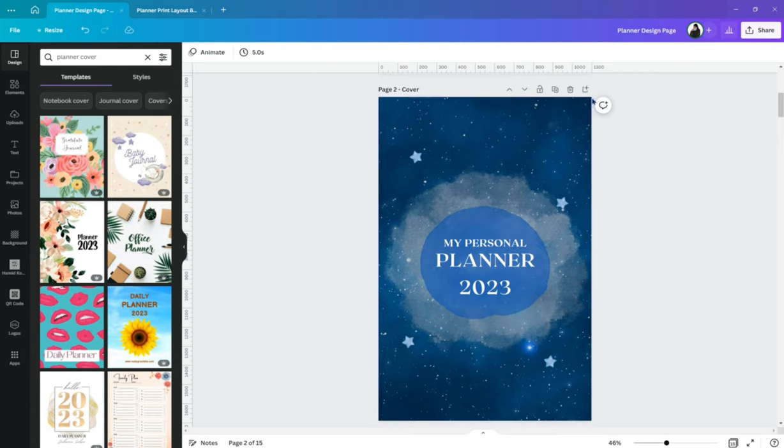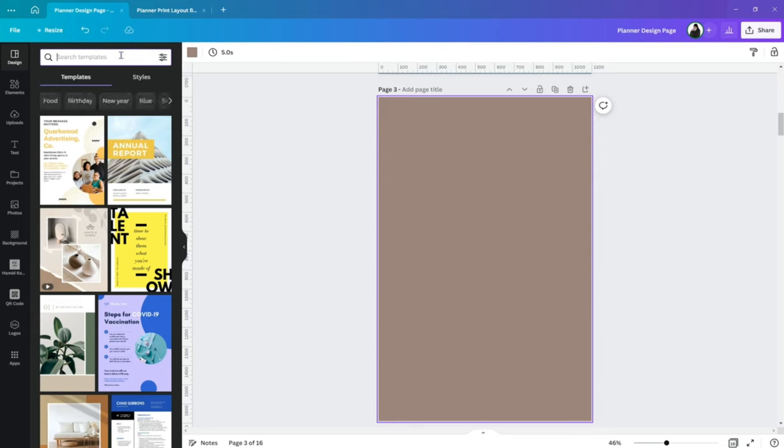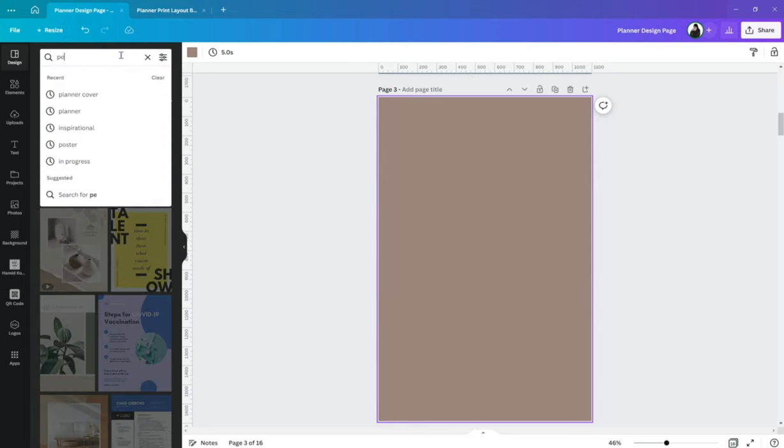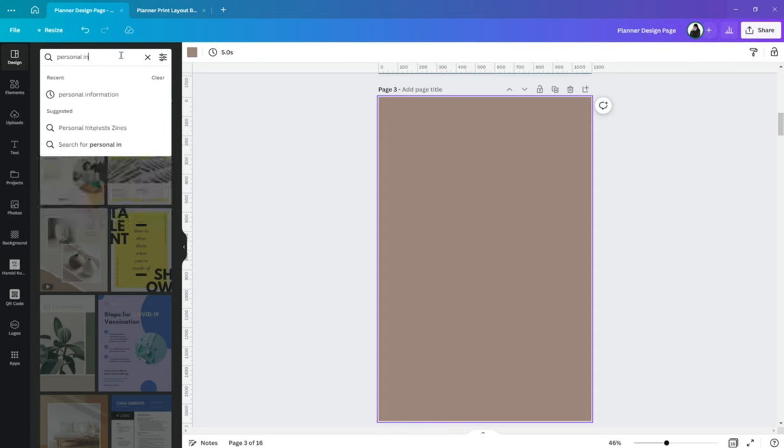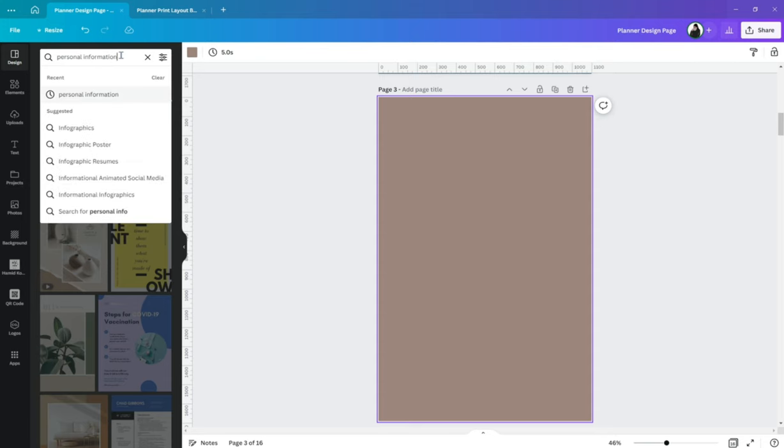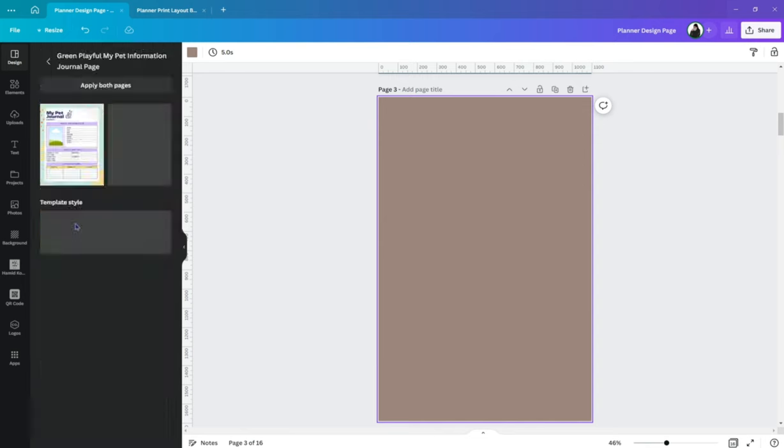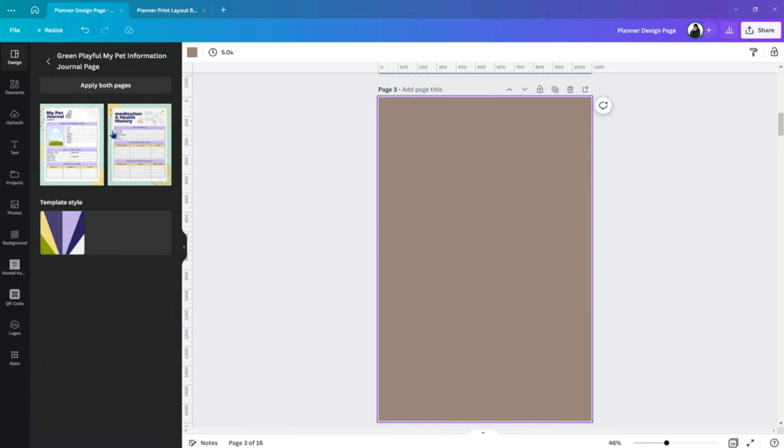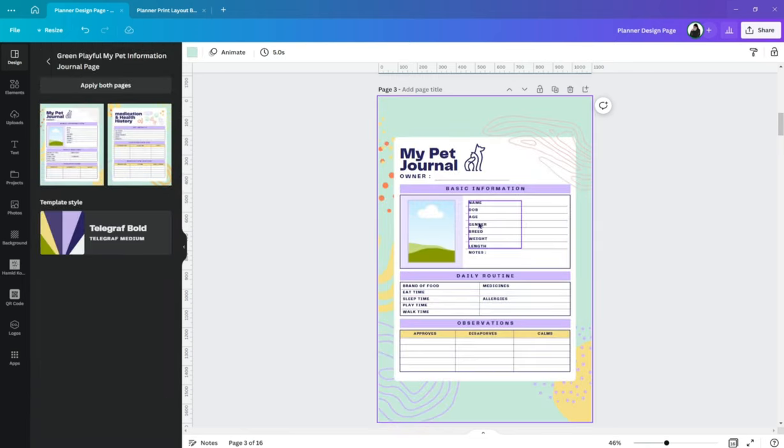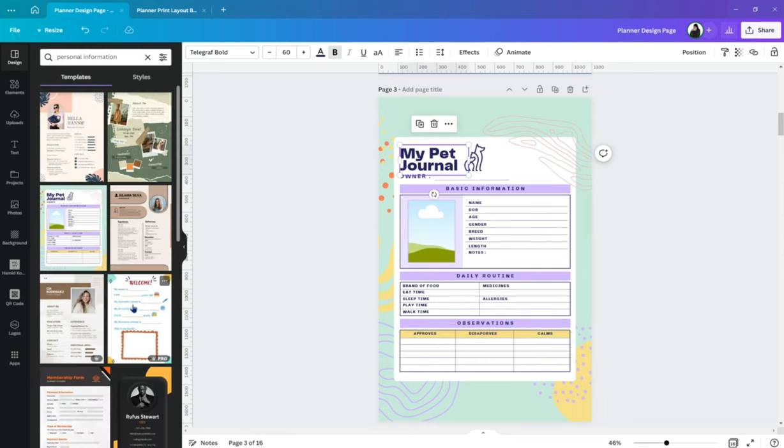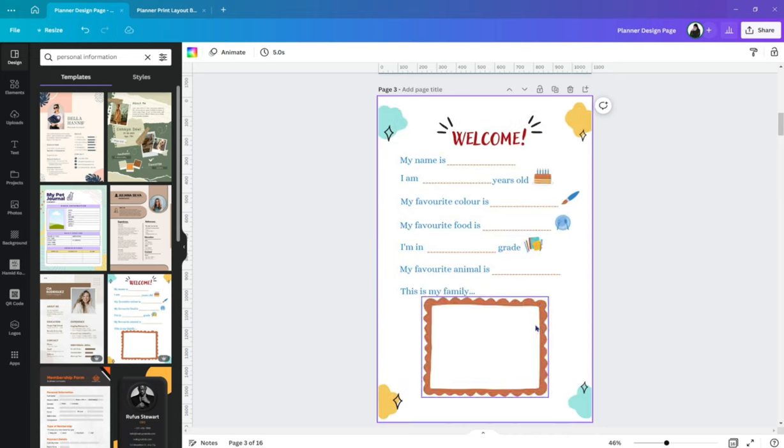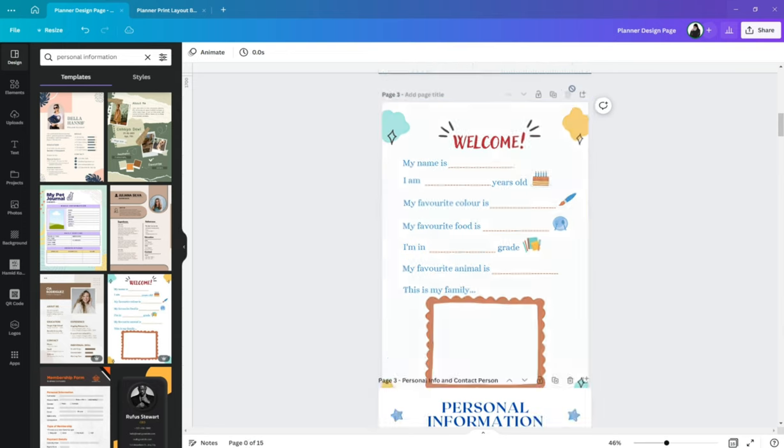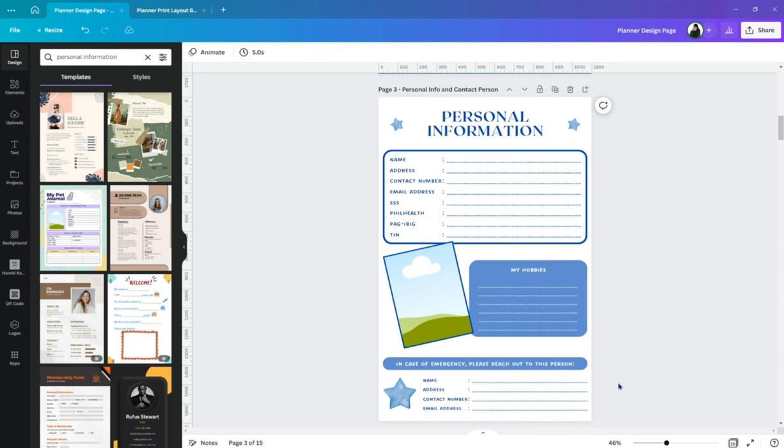Alright, so next will be our personal information and contact person on canvas design. Let's try personal info. Alright, you can try to use this. Not for a pet though. So, you can modify it a little bit. Or maybe this one. It's a little bit of kitty. But again, I have my own here. So, I have here a section for my personal information. Emergency contact person below. Also, I put in some my habits section. And a part where I will put my photo.